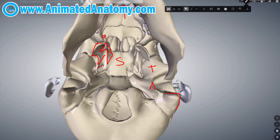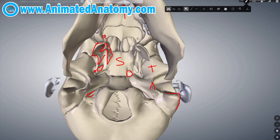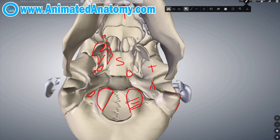Now here we have the foramen ovale and the foramen spinosum. You can also find the foramen lacerum here and the jugular foramen here. This here is the occipital condyle — and this is the articulating surface with the atlas.